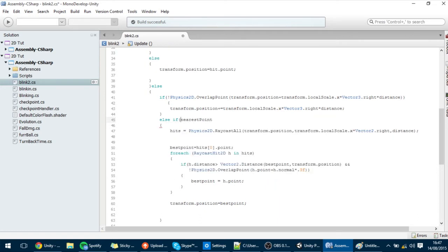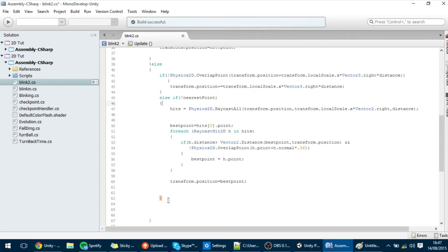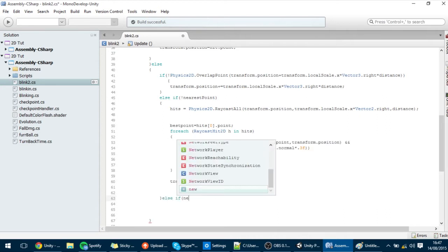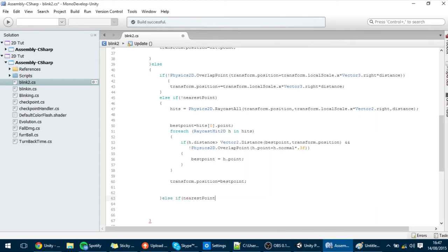So if this is false, then it will do what we did in the last tutorial. But if it's true — I could just put else, but just for more readability I'll structure it like this — if it is true, then I want to do something else. What we're going to do first is execute this exact same code to find the best point.